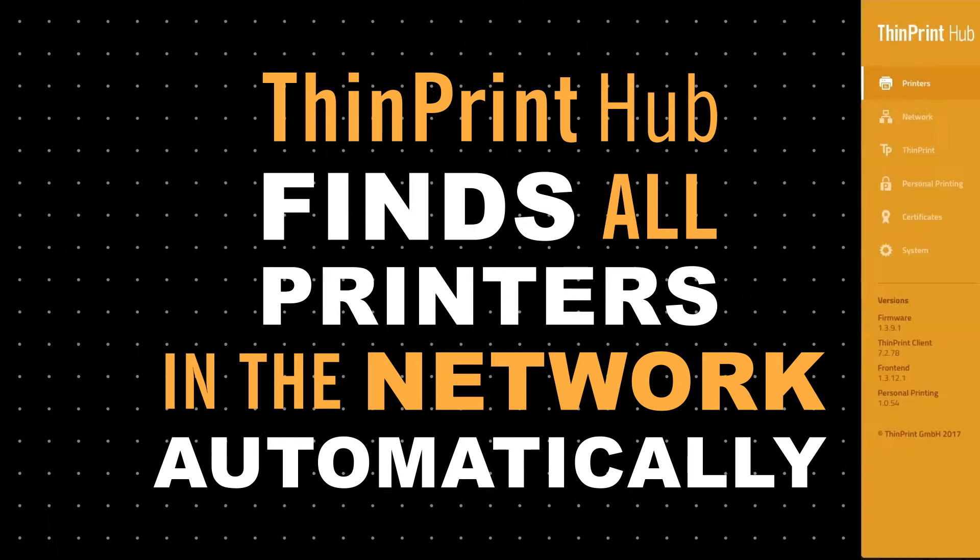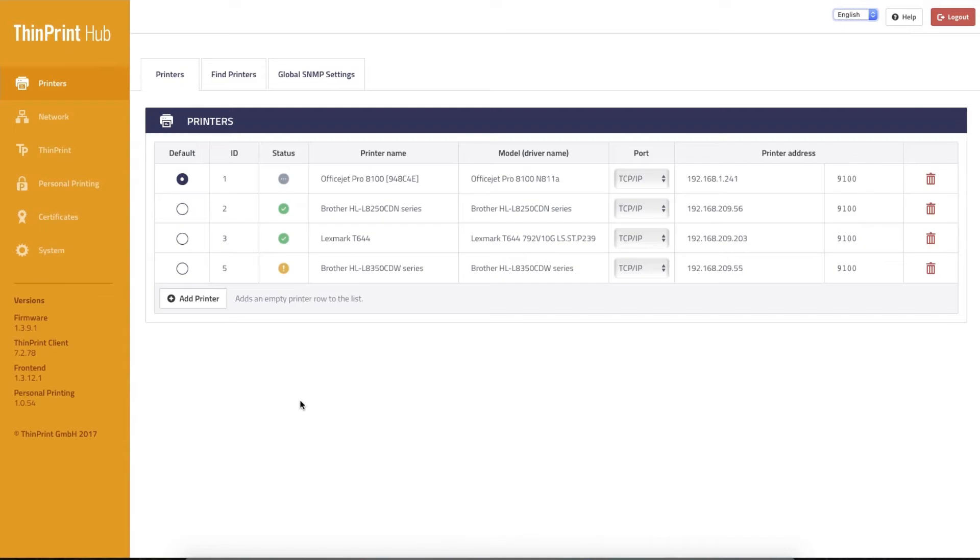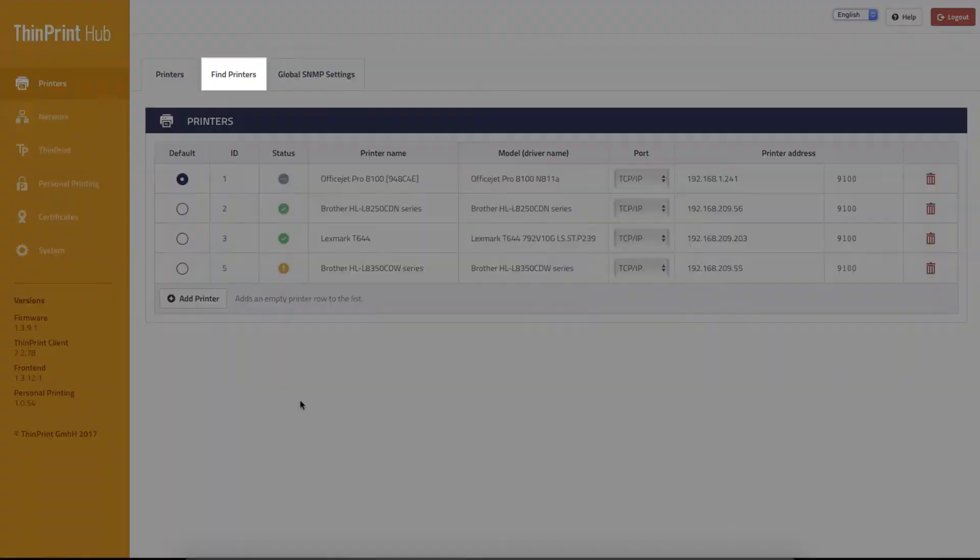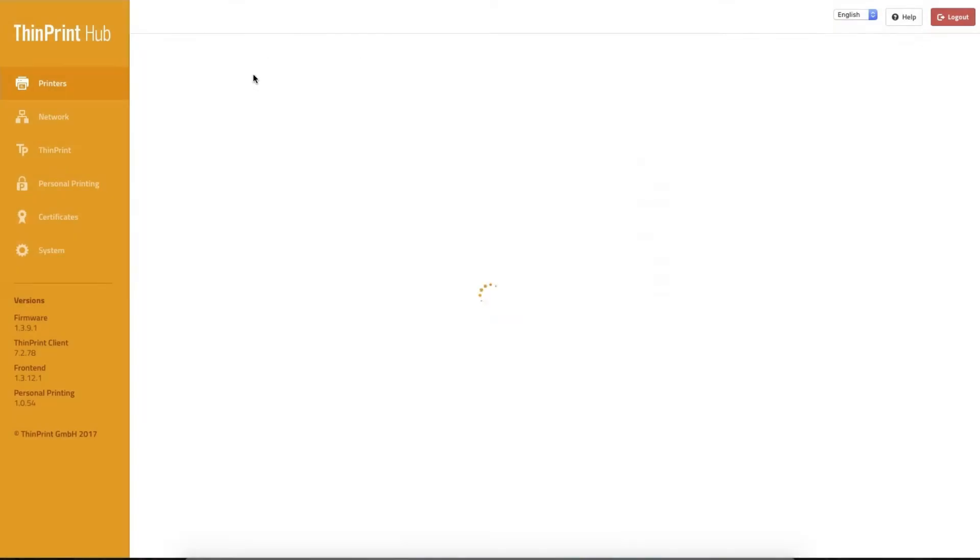On the management portal, you can see a list of all printers already defined by the ThinPrint Hub.